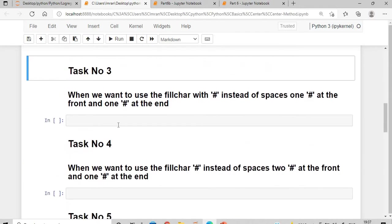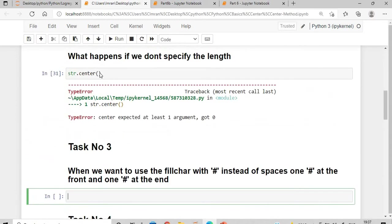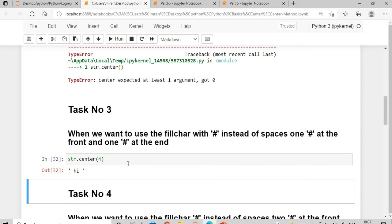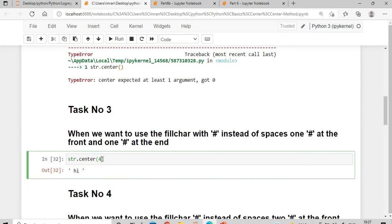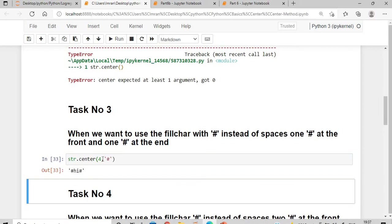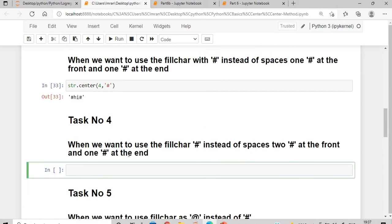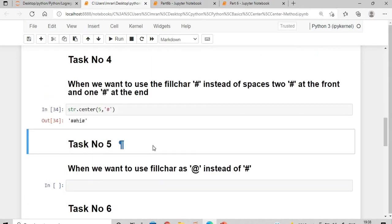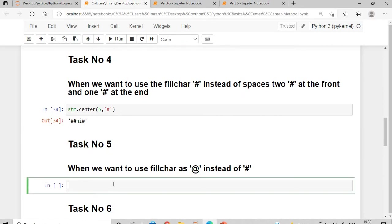Now when we want to use a fill character: by default the padding is spaces, but instead of spaces I want to replace them with hash. The total length is four. When we want to use hash with a total length of five — for example str.center(5, '#') — since five is odd, 'hi' is two characters, the remaining three are split: two hashes come at the front and one at the end.